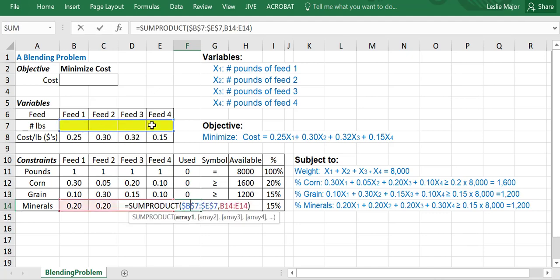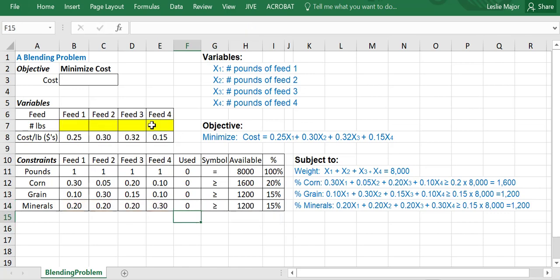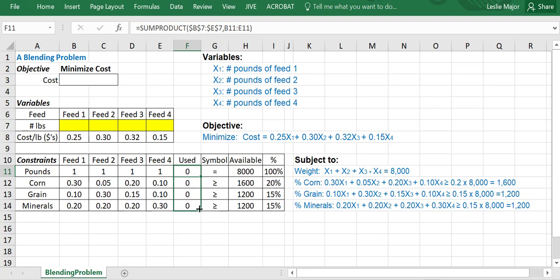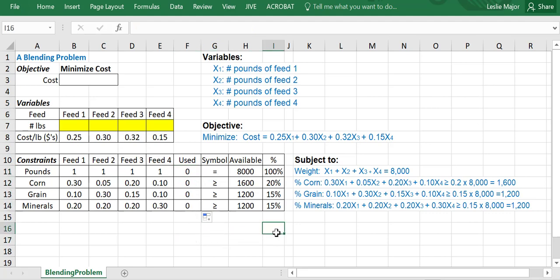Because I locked the reference to the numbers of pounds of feed, I can just copy that whole thing down. So I'm ready to put this into solver and go solve for this minimum cost. I'm almost ready, forgive me. One last thing.